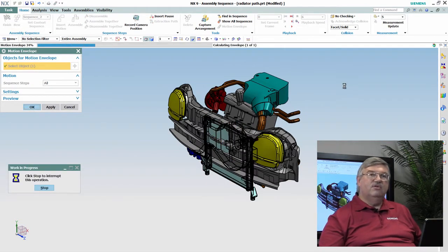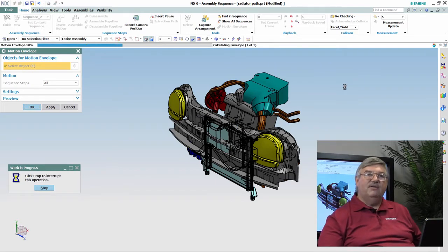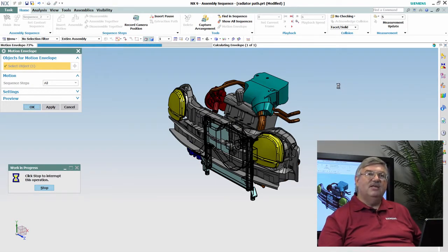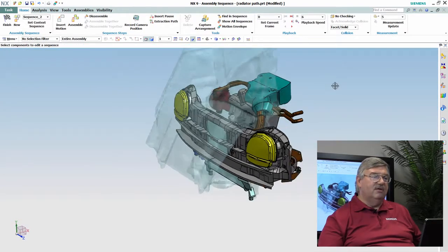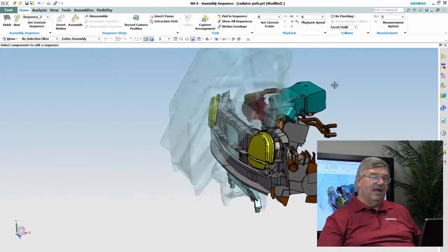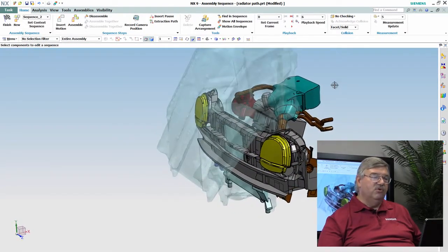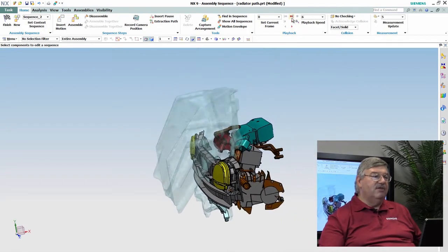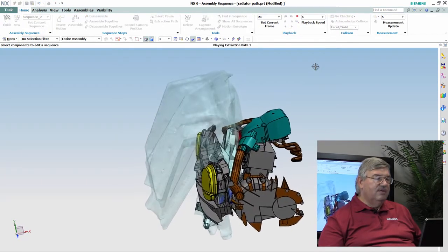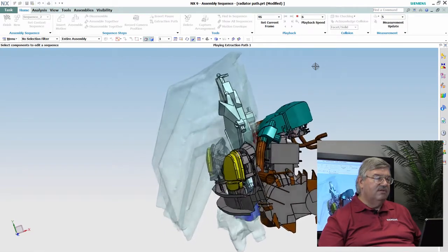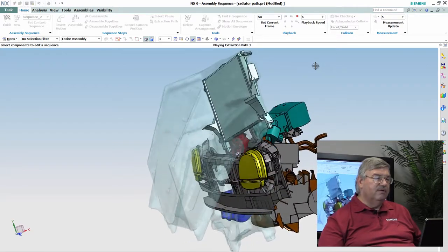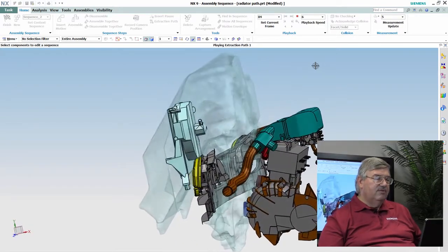And what it's going to do is create a lightweight faceted body that represents the volume of air or space that the radiator actually passed through as it was being moved. And so as I play this, you can actually see that it's inside of this envelope here.